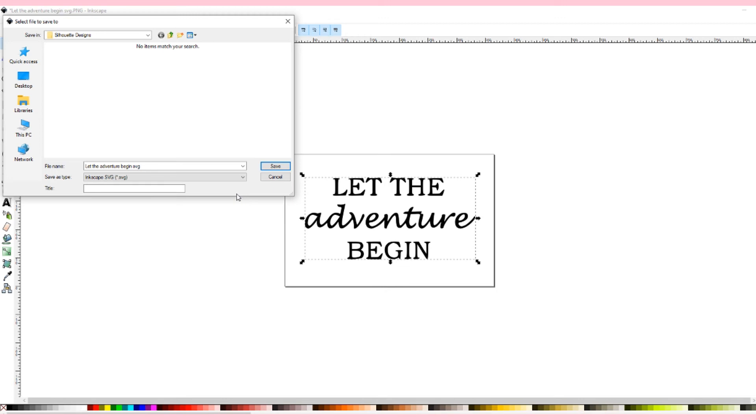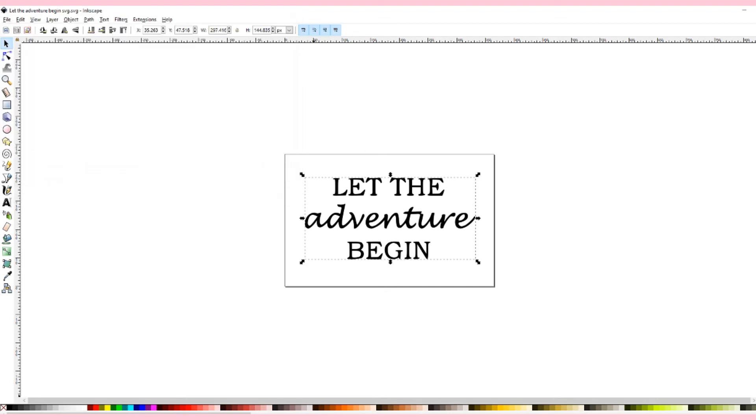Click on the SVG file of your choosing and click save. I personally save it as Inkscape SVG because you're working with Inkscape. I don't know for me it just makes the most sense.